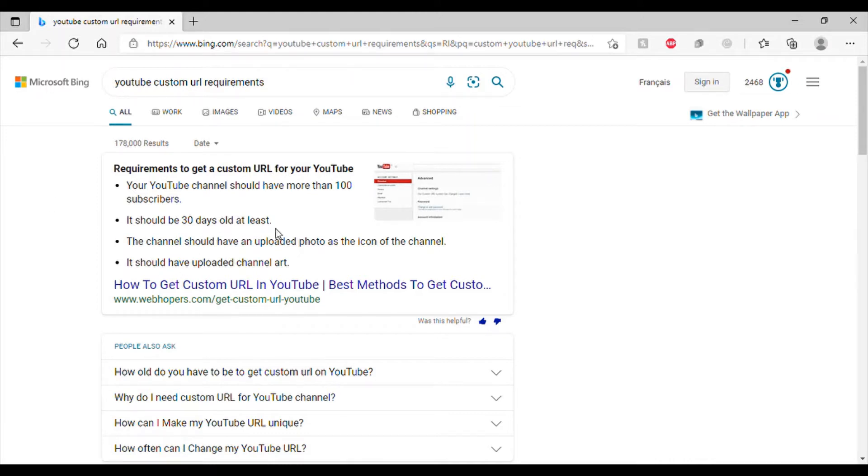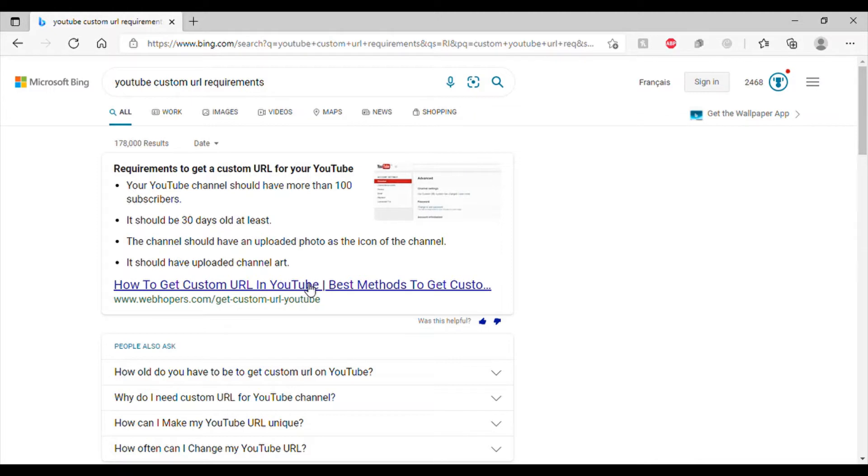The channel should have an uploaded photo as the icon of the channel. You mean the unicorn cat thing? Whatever it is. And it should have uploaded channel art, which it does. So, I got all of these requirements.